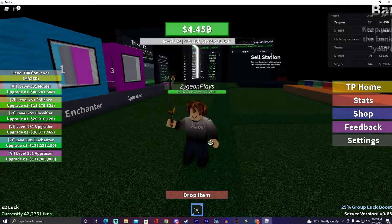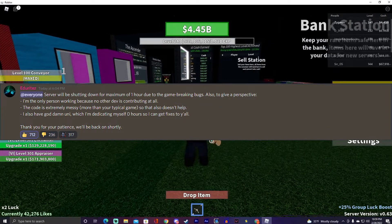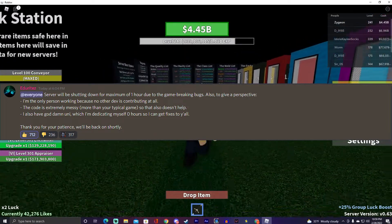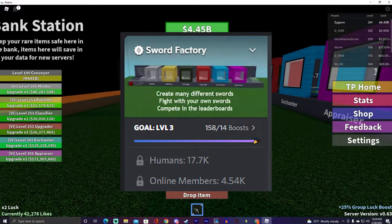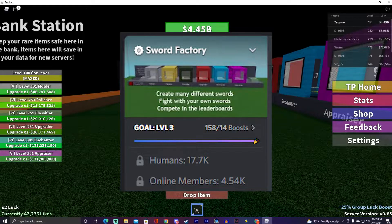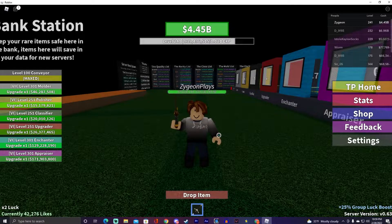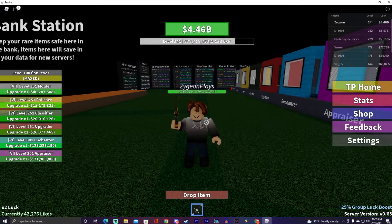It really sucks to grind for hours on a game only for your stuff to be taken away due to data loss. Eddie Writes has said he is one of the only devs working on the game right now because some of the other devs aren't contributing as much, which does suck. Maybe go to the Discord and DM him if you can help in any way — it would be greatly appreciated.